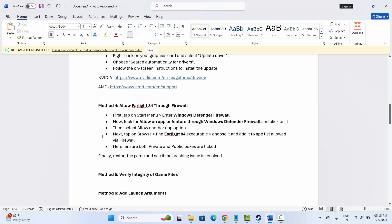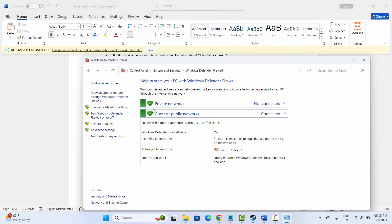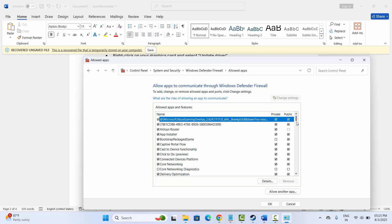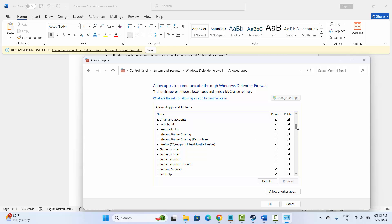The next solution is to allow the game through the firewall. Go to the search option and search for Windows Defender Firewall. Click on 'Allow an app or feature,' then click on Change Settings. Search for the game in the list to see if it is already listed.